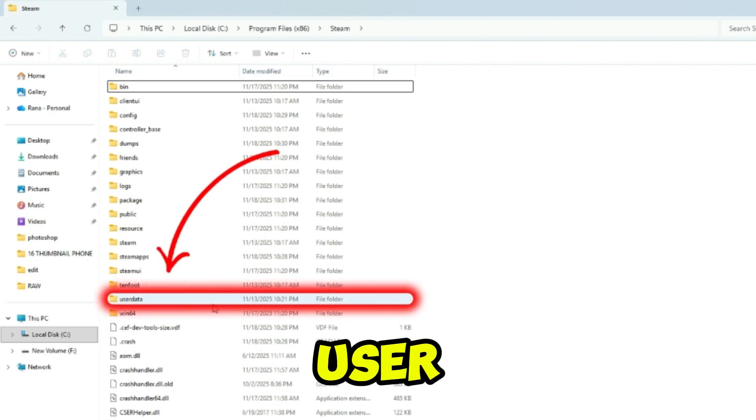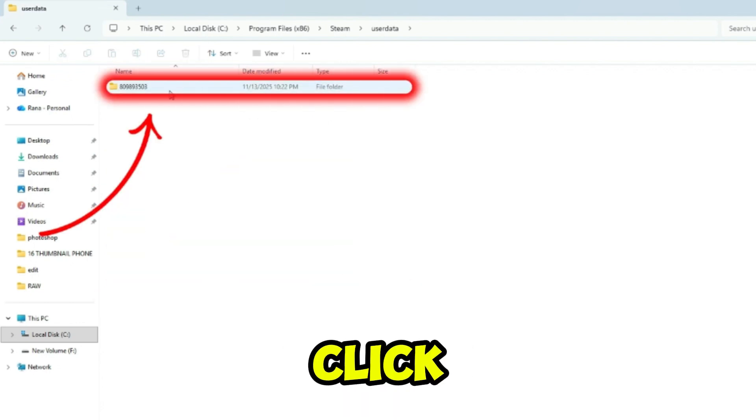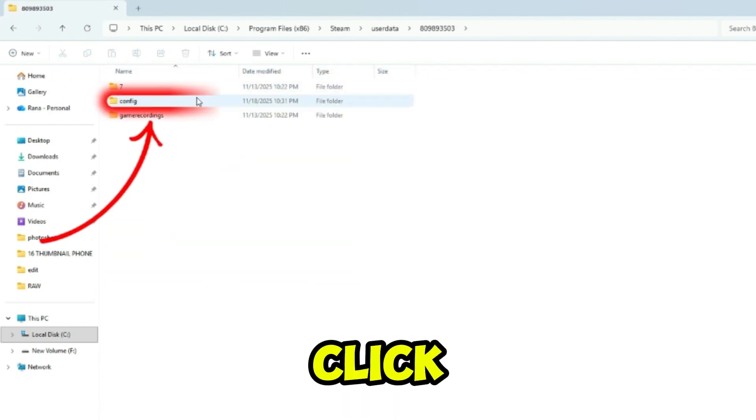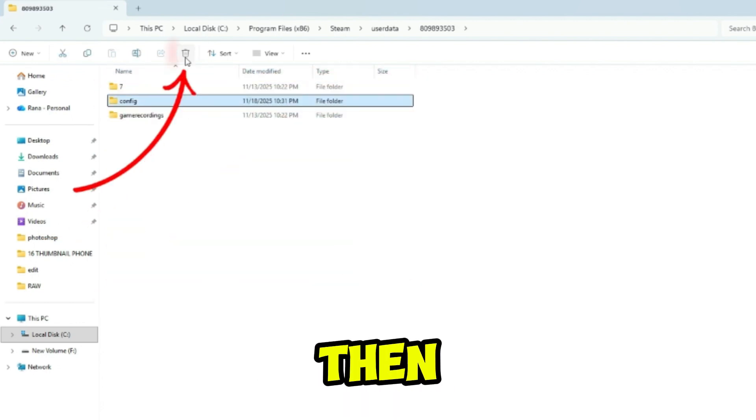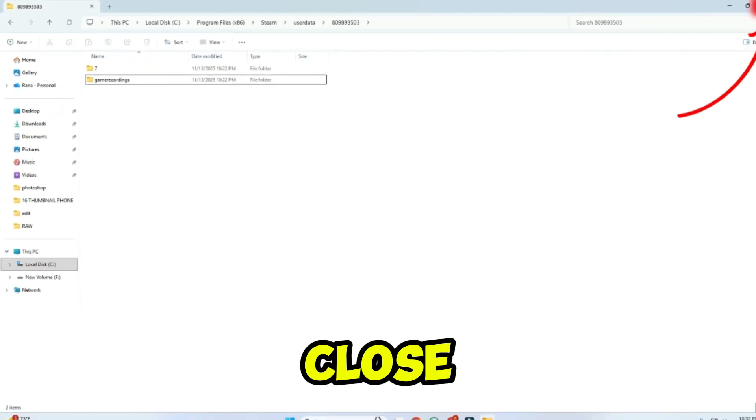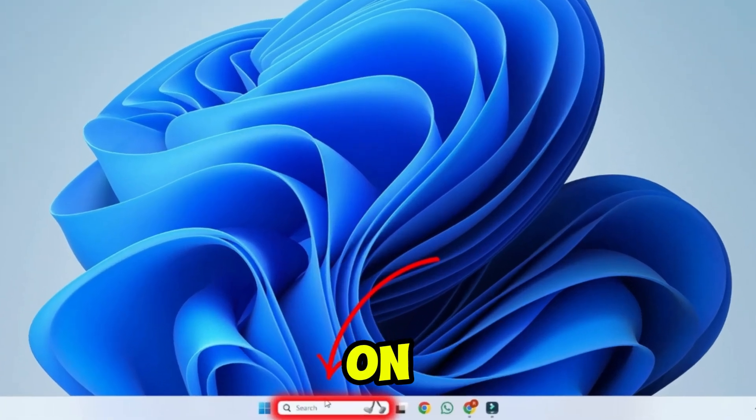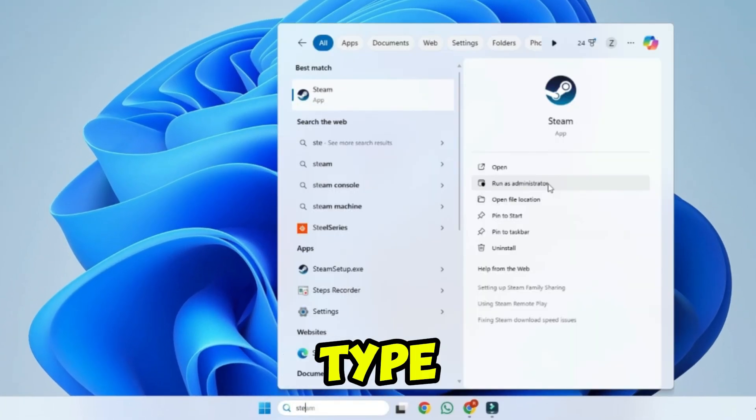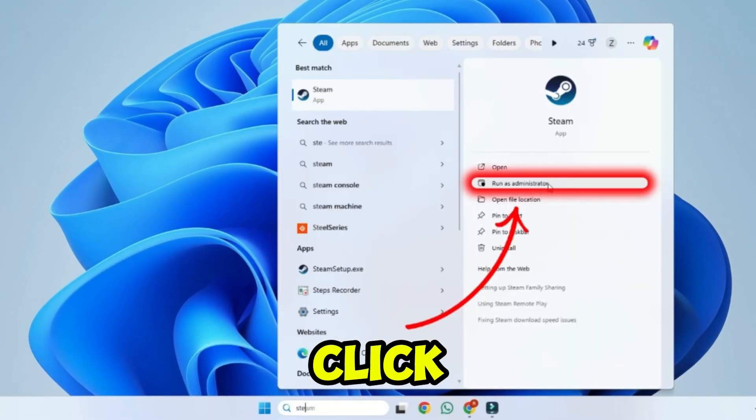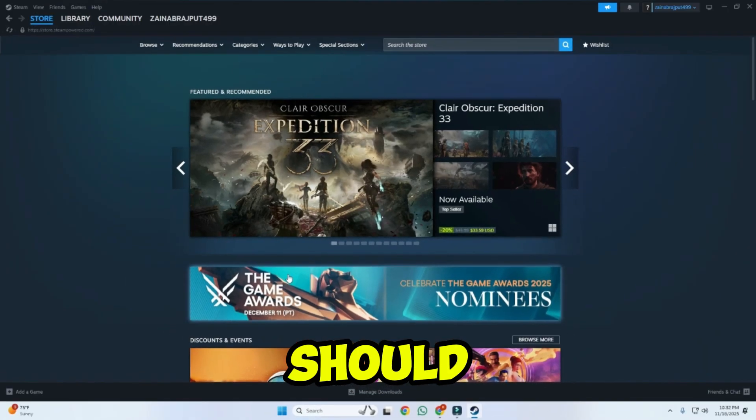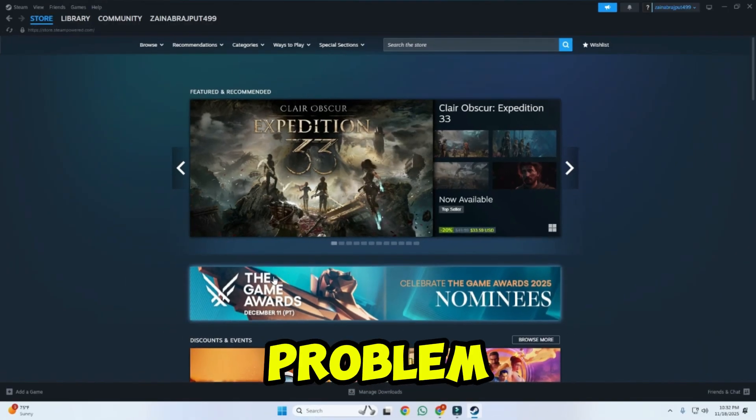After this, double-click on user data and double-click on this numbers file, and here click on config, then click on trash to delete it, then close it. Now from the desktop click on search and type Steam, and click on run as an administrator. This should fix your problem.